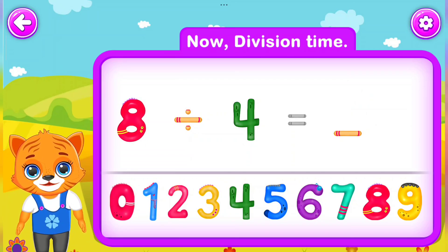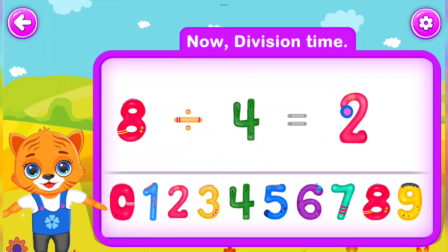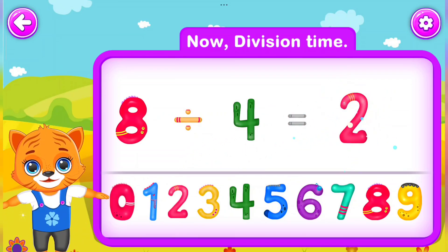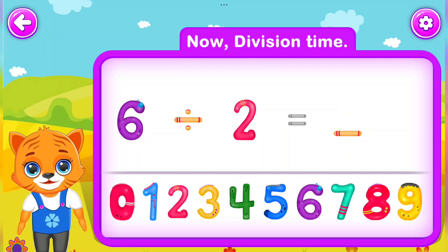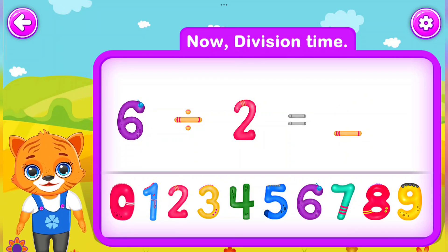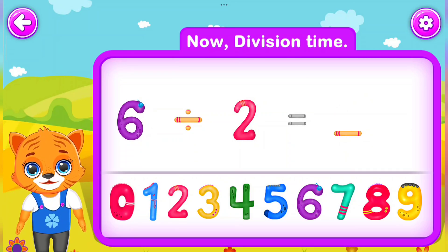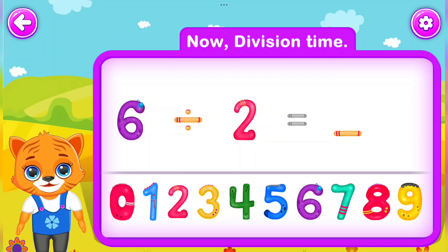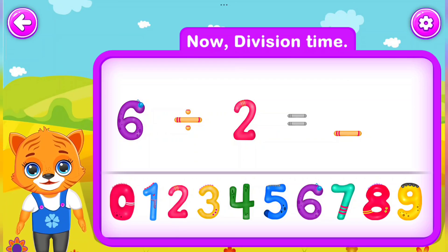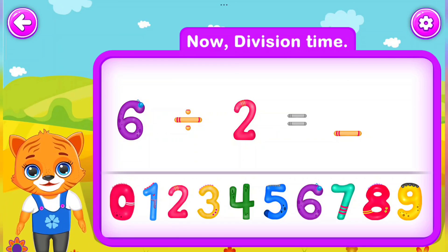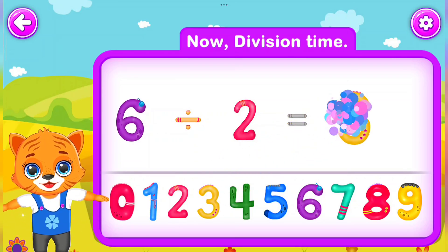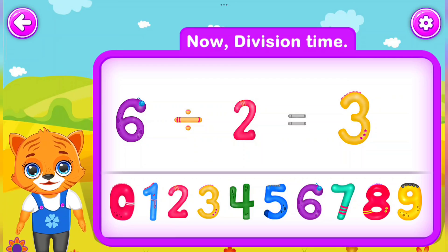8 Divided by 4 Is equal to 2. Perfect! 6 Divided by 2 Is equal to 3. Awesome!